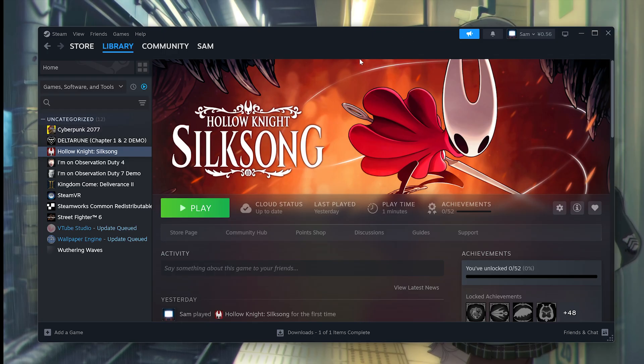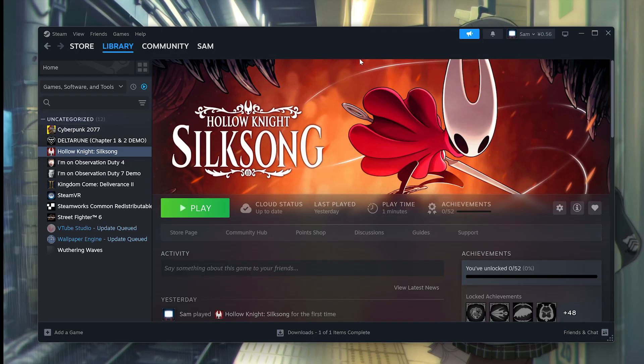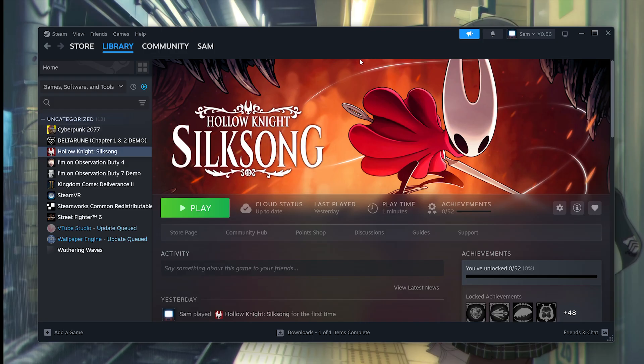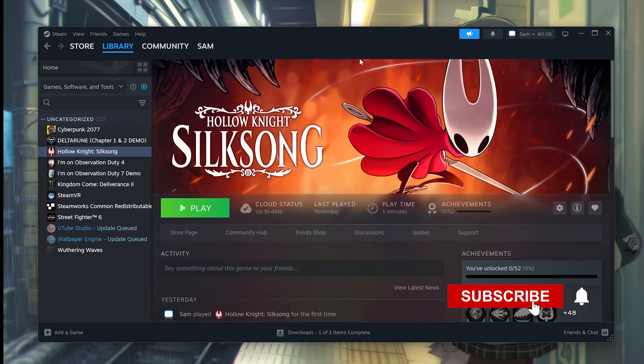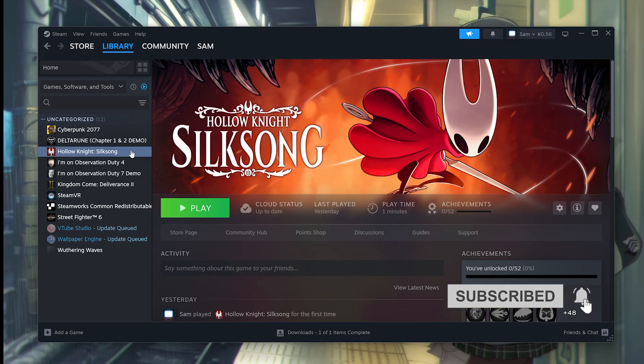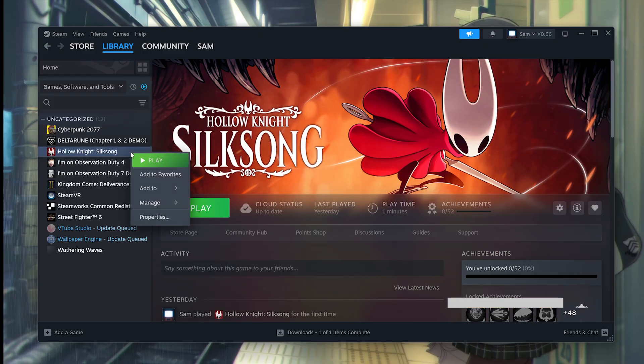The first thing you want to try is to disable full-screen optimizations. Disabling full-screen optimizations can resolve some Unity Engine compatibility issues that cause crashes. So how do you do it?